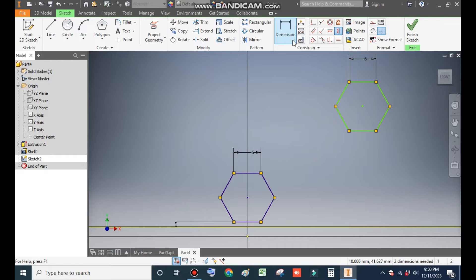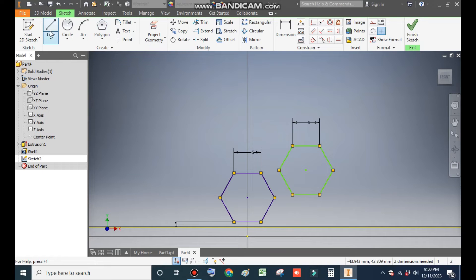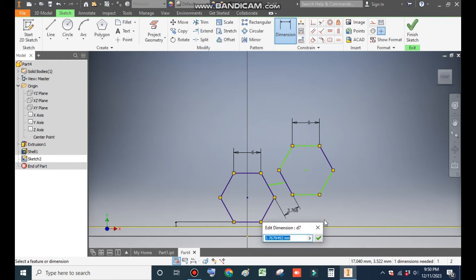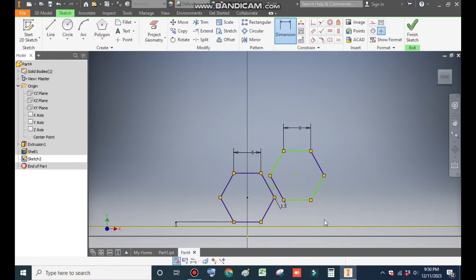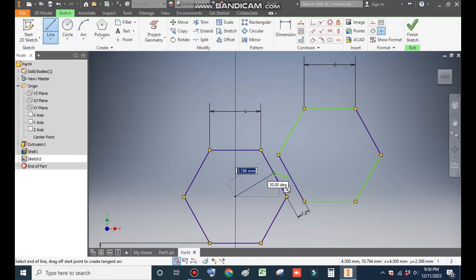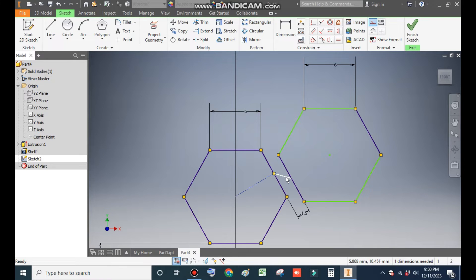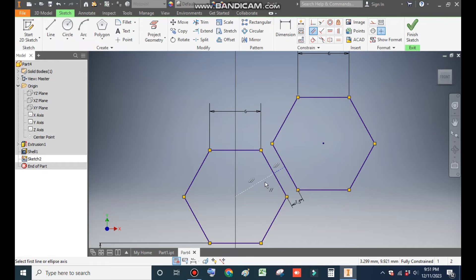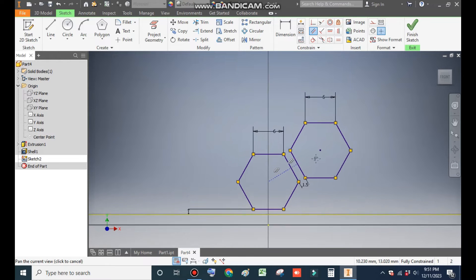Go to Dimension. Drag this polygon to this side. Go to the Line command, select this center point and this center point. Go to Dimension and define the center-to-center distance as 1.5 mm. Go to Line command again, select this center point and this point where the line starts. Select these construction lines and make them construction geometry. Now go to Parallel Constraint, select this line and this line so it is parallel. Now you can see it is a fully constrained sketch.